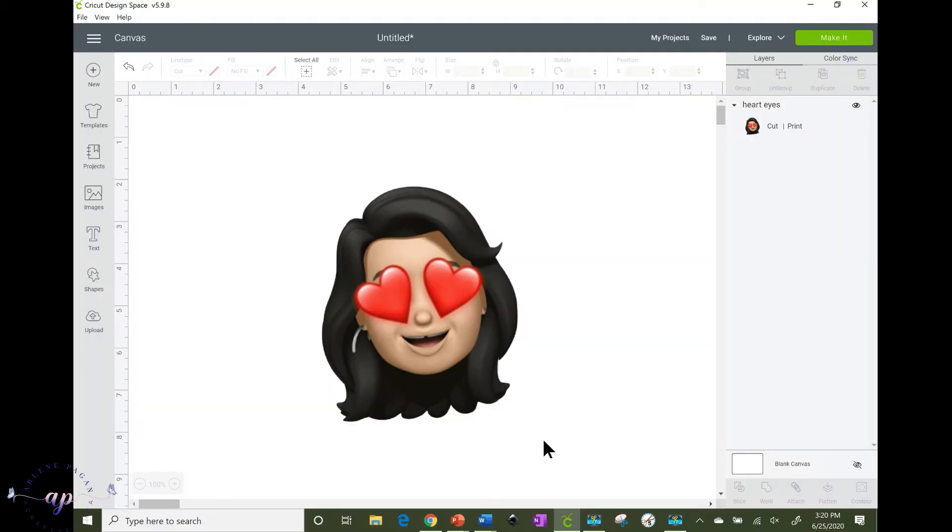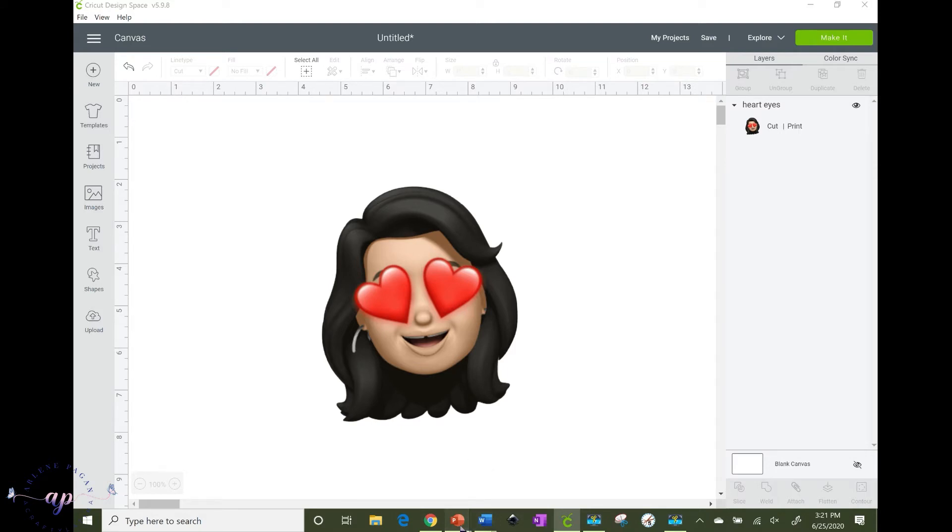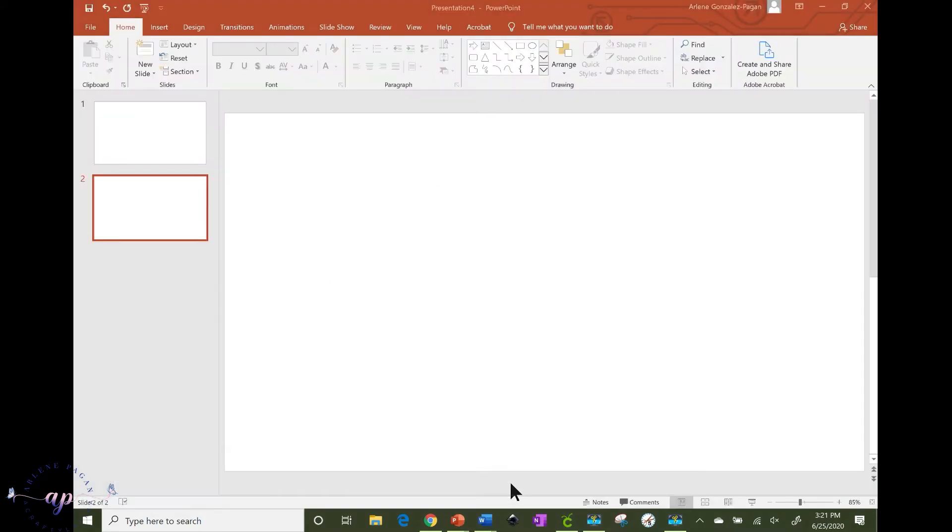So once that's done it automatically saves a copy, it sort of holds it until I'm ready to use it. So I like putting my images on PowerPoint so I just have my PowerPoint already open only because it's easier for me.